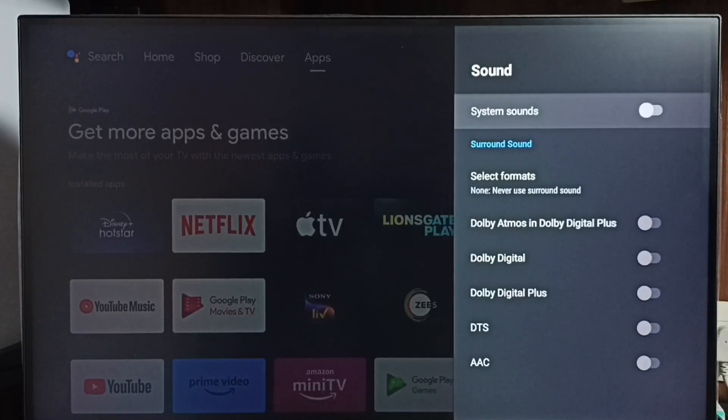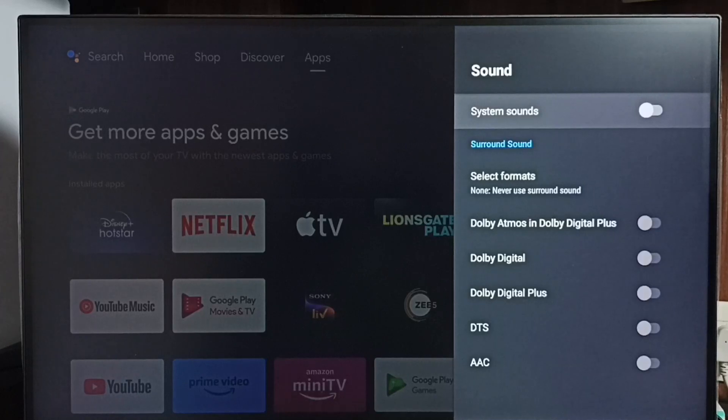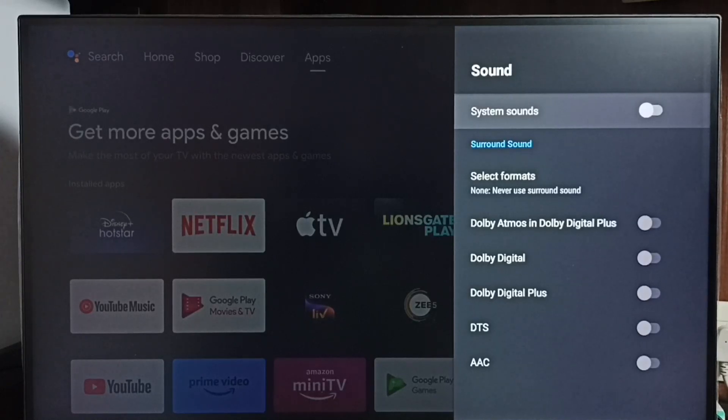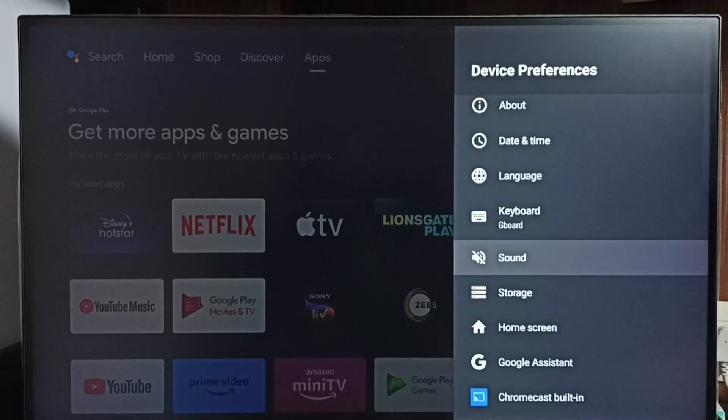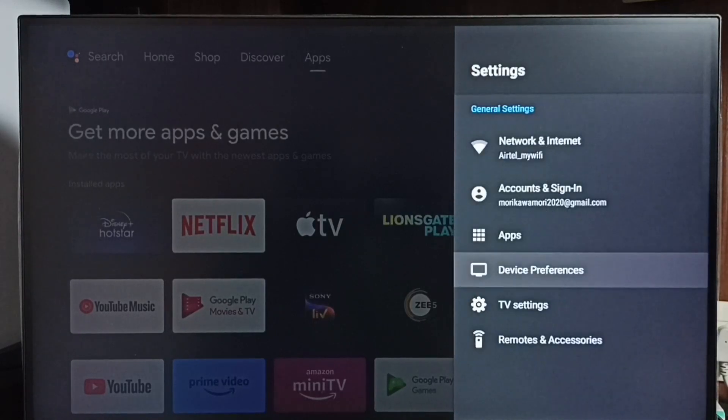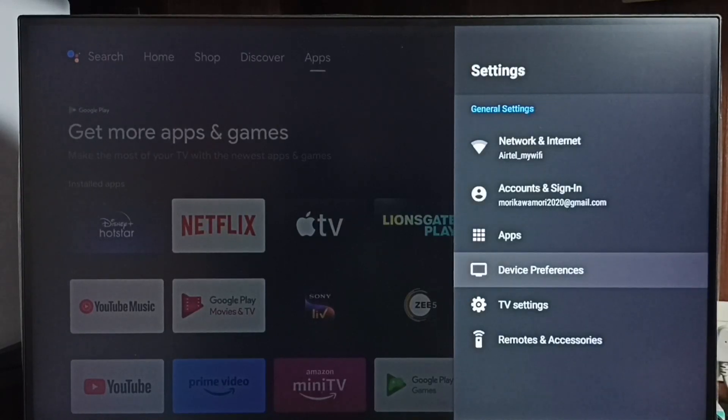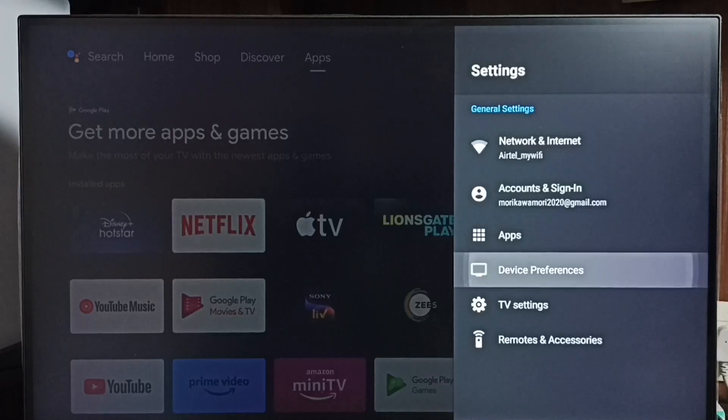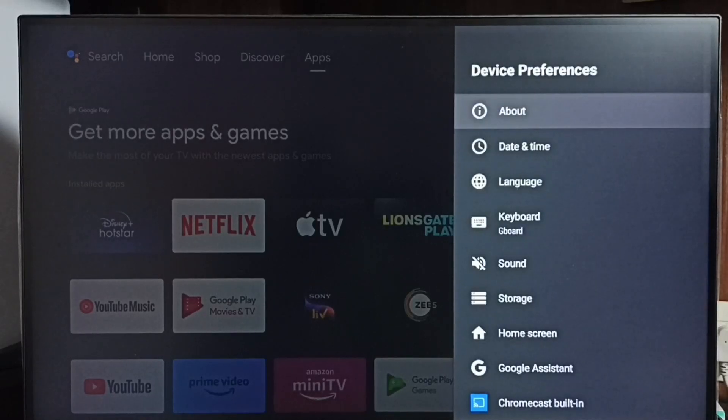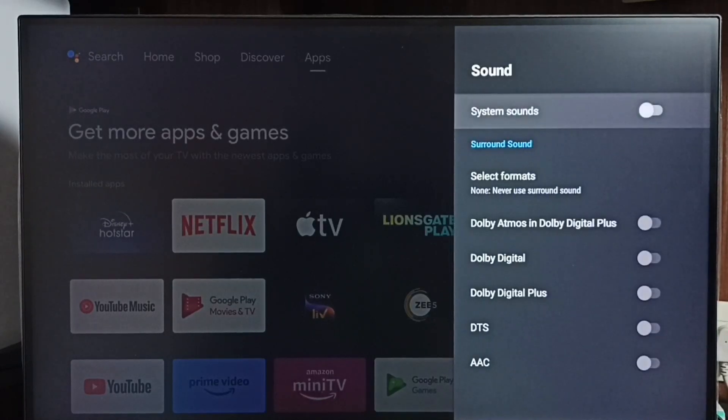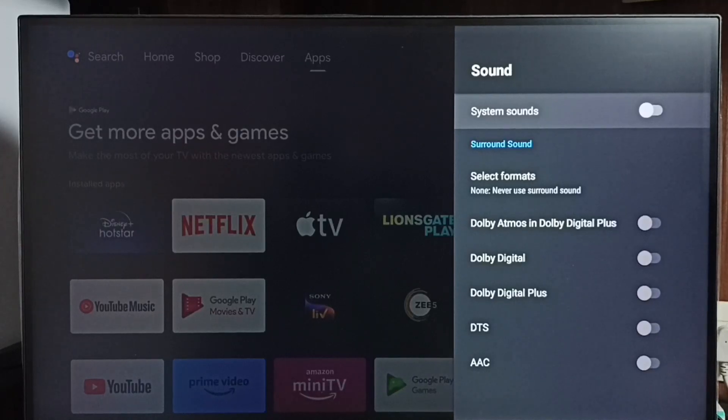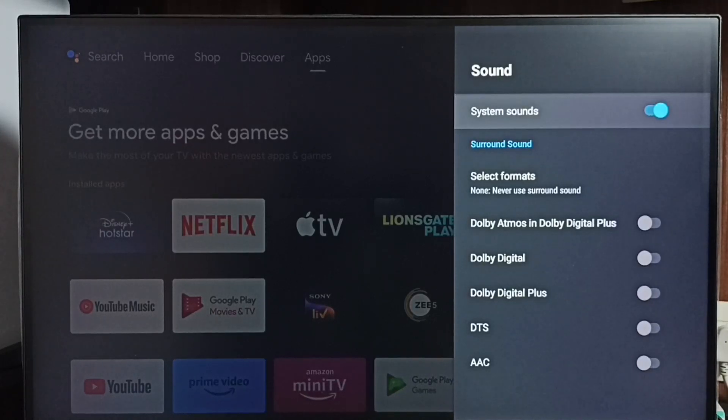Now the TV won't produce sound when we press remote keys. Later if you want to enable system sounds again, go to Settings, Device Preferences, then select Sound. Here we can enable it. Just enable System Sounds.